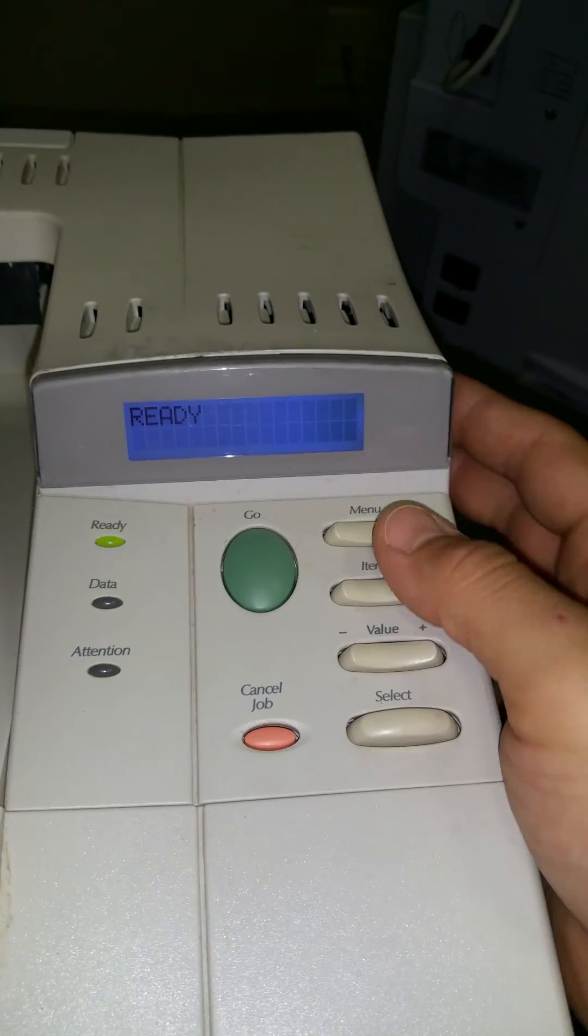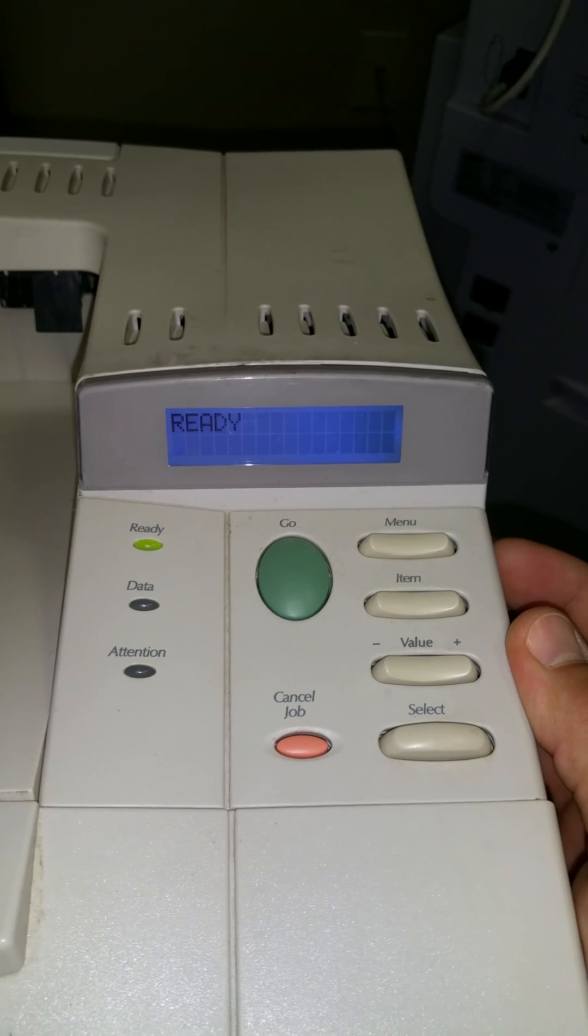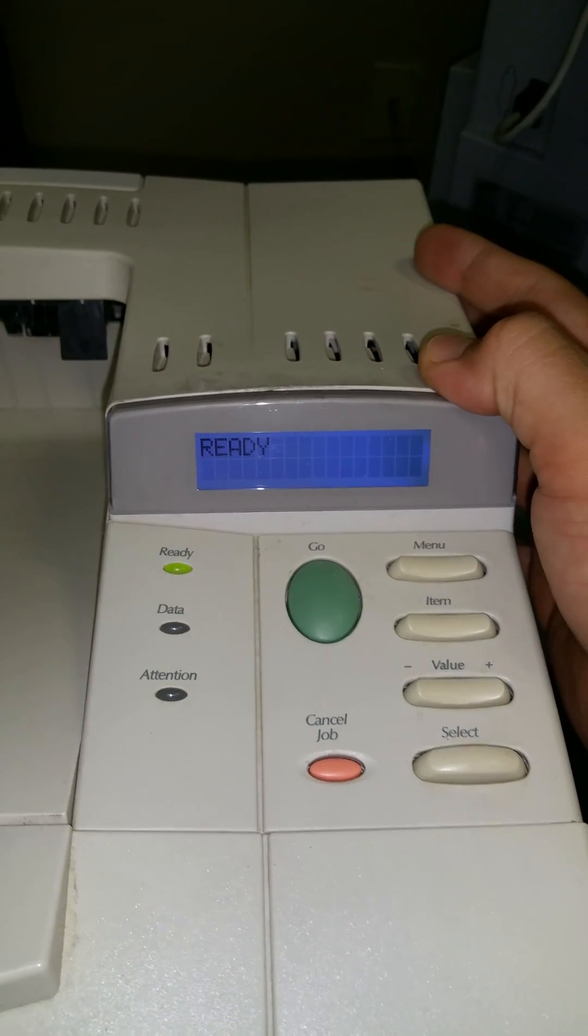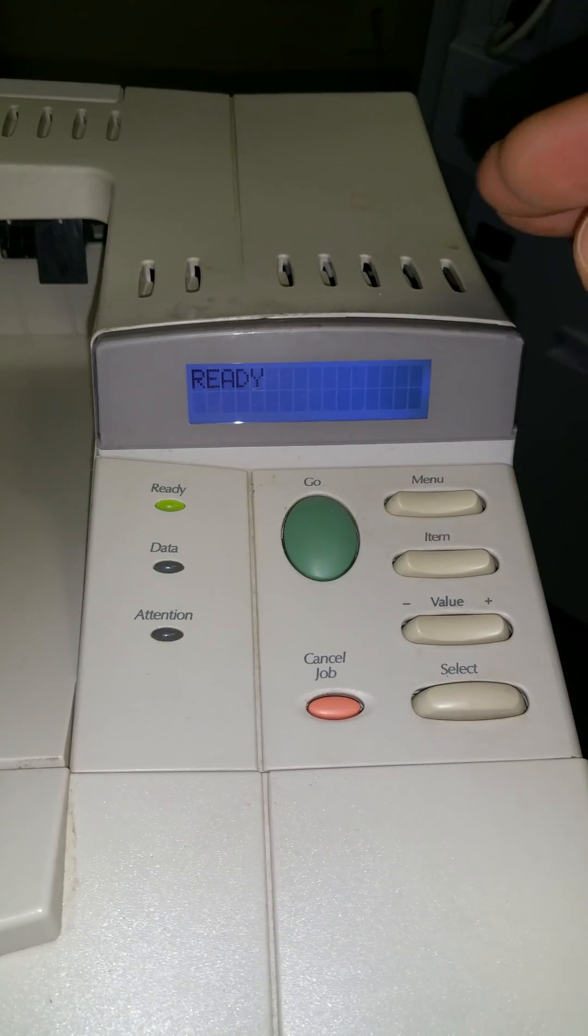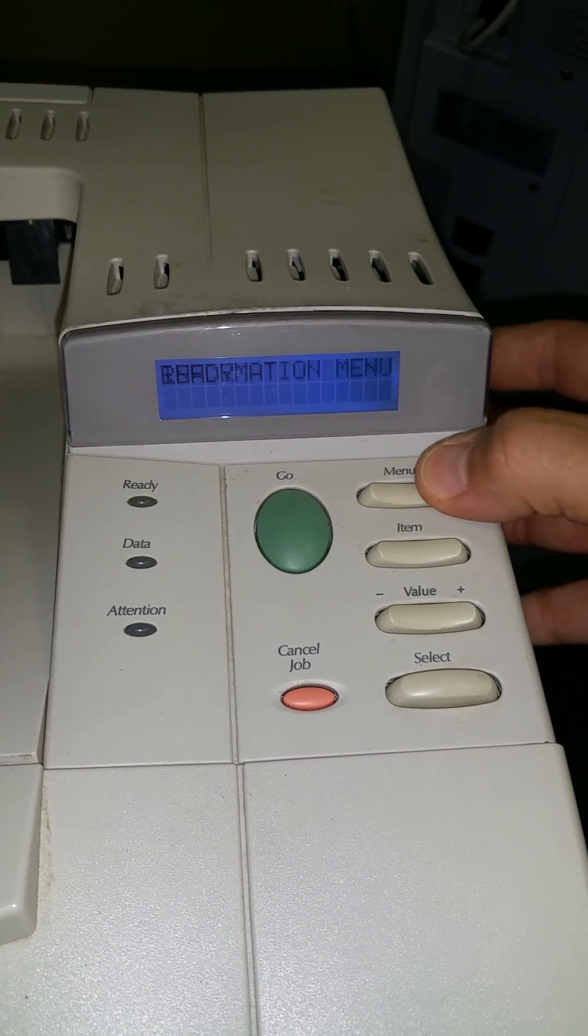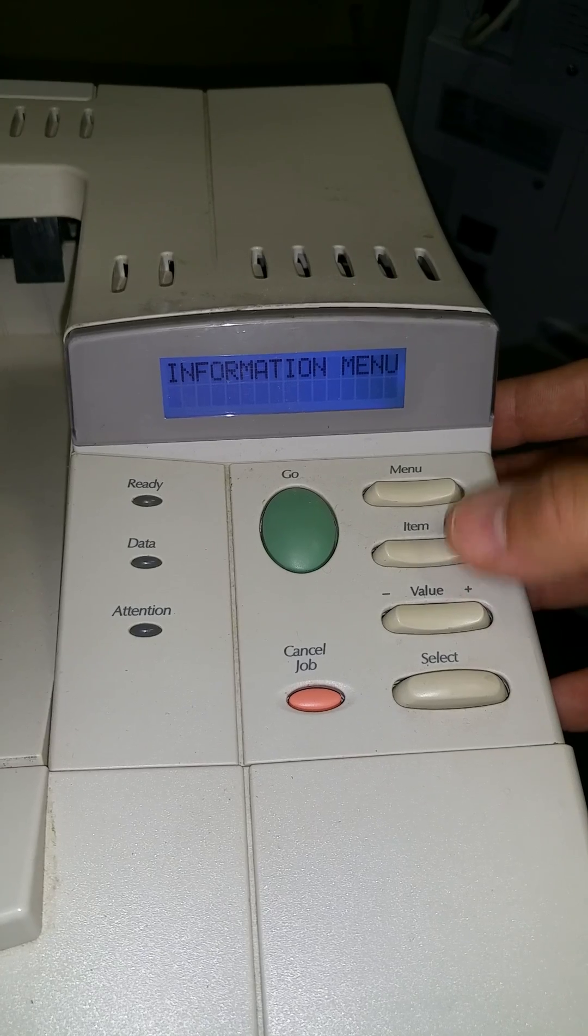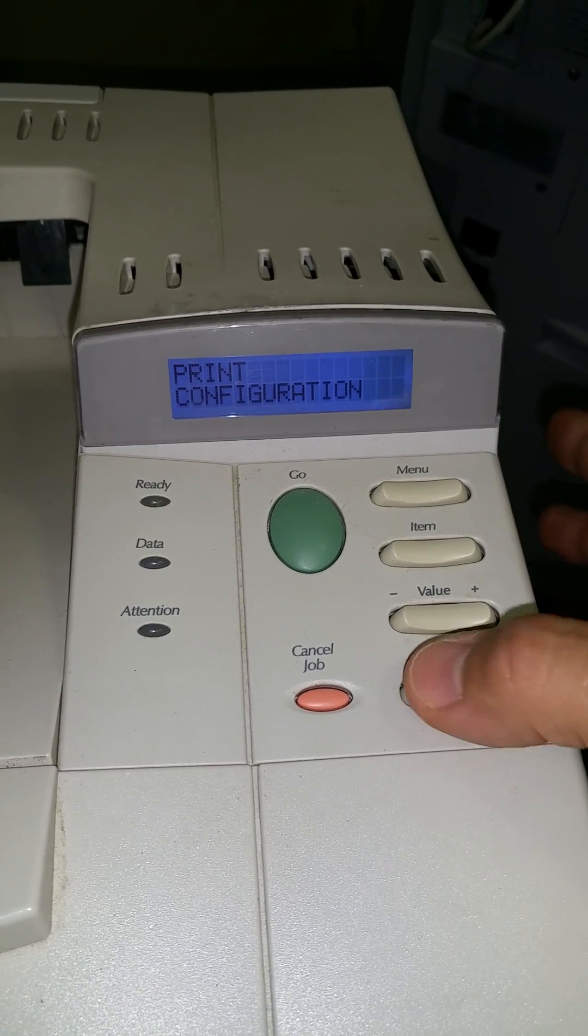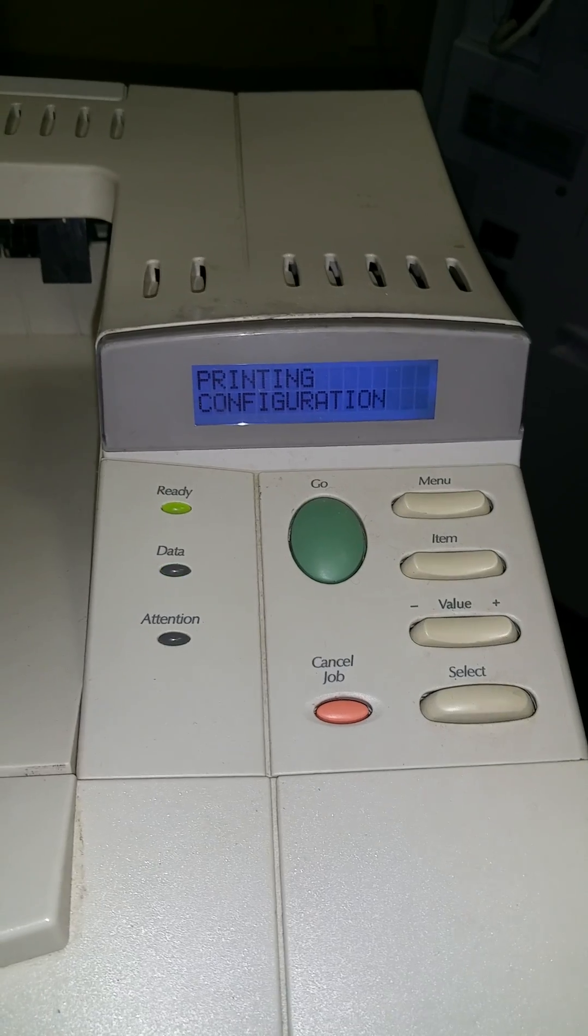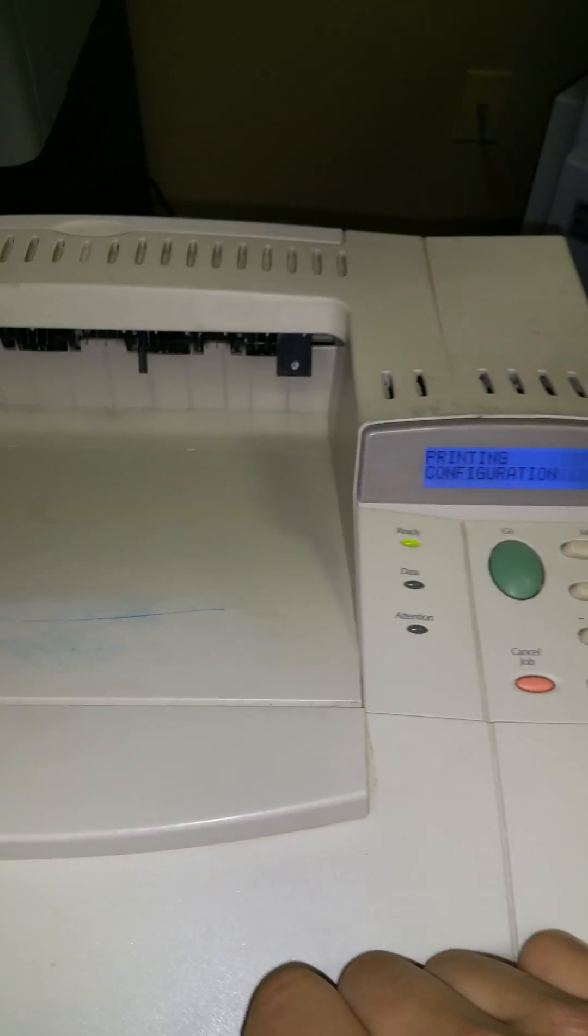Okay, now we're going to print a configuration page. It's going to print two pages. The second one is the one with the IP address. So we go to menu, we go to print configuration, select. And it should print two pages.